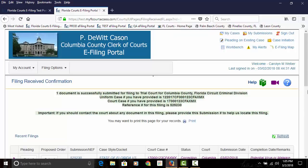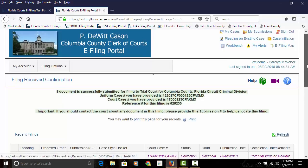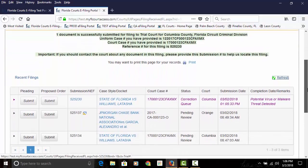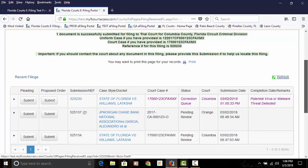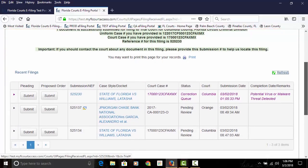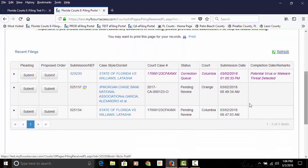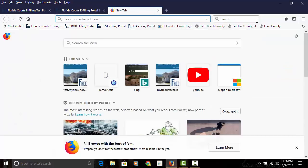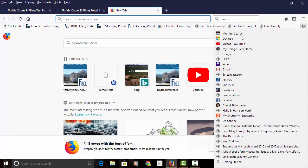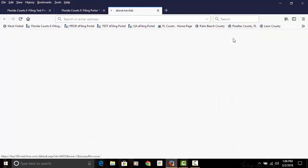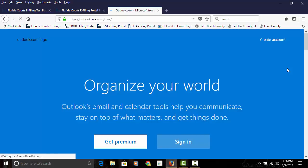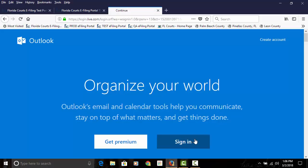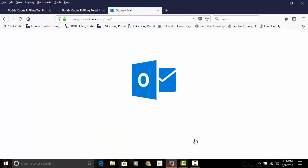On that filing received confirmation page, if a virus or malware threat is detected, your submission will go immediately to the pending queue. You will also receive an email in your email provider that lets you know that submission has gone to a correction queue.